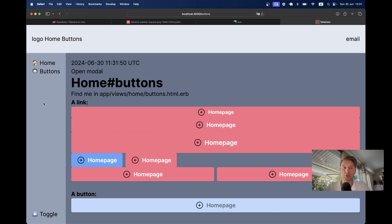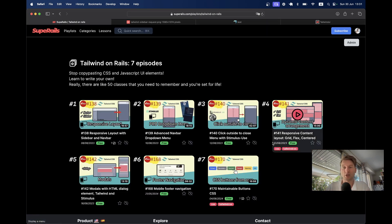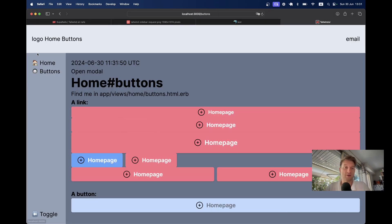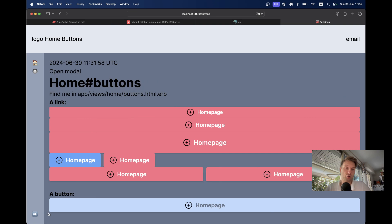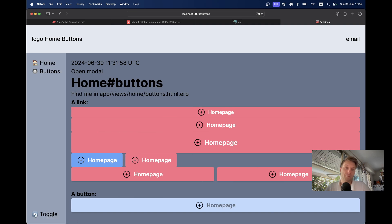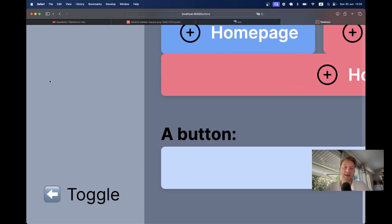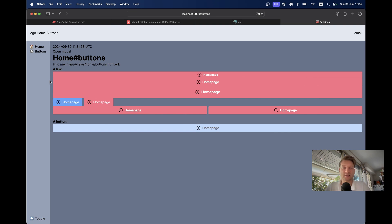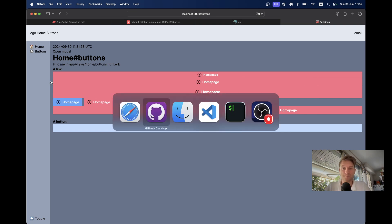Here is the application we've been building in this Tailwind on Rails series. We have a sidebar with a couple of links and a toggle button. If I click on toggle I don't see the text of the links — the sidebar is minimized and I see just the icons. If I click untoggle we also see the text. So let's build this kind of application.